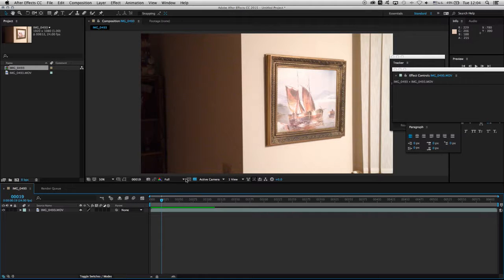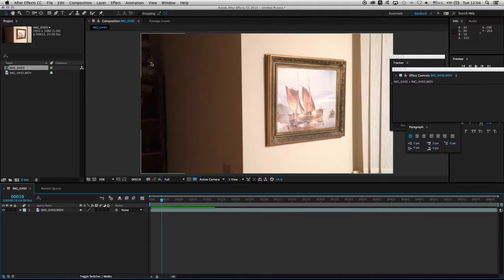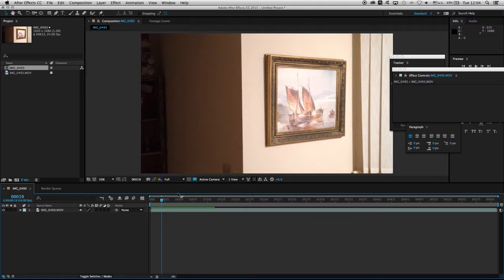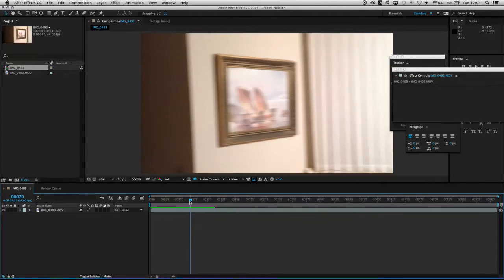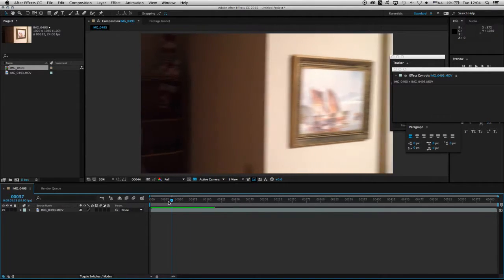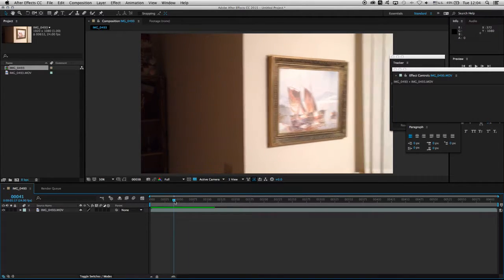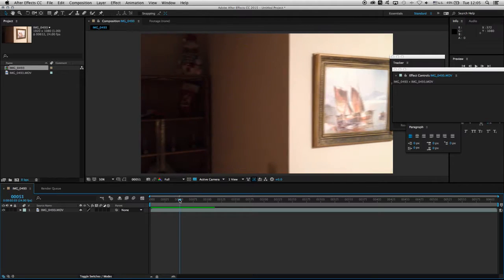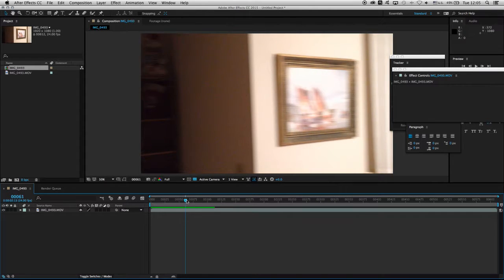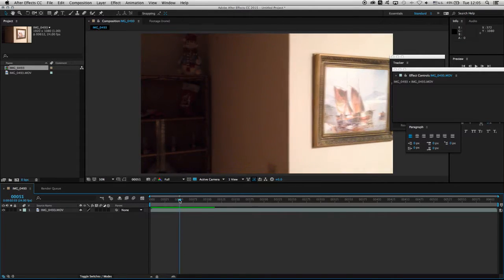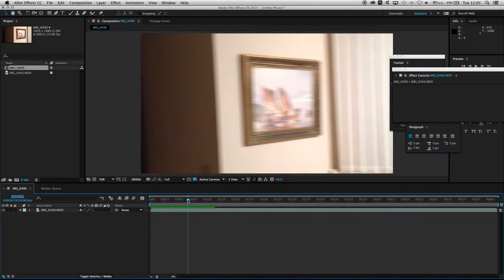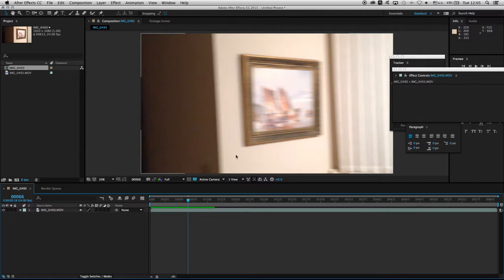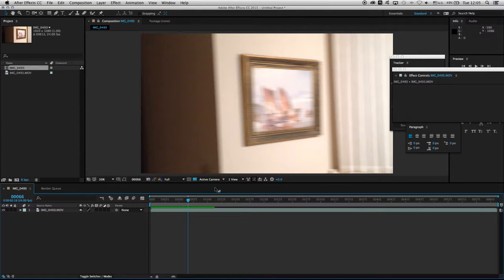The question is how do we deal with rolling shutter issues in After Effects? As you can see here, I have a shot that I took with my cell phone. Not only is it underlit, but you can see how the image skews right here. I don't get straight lines.